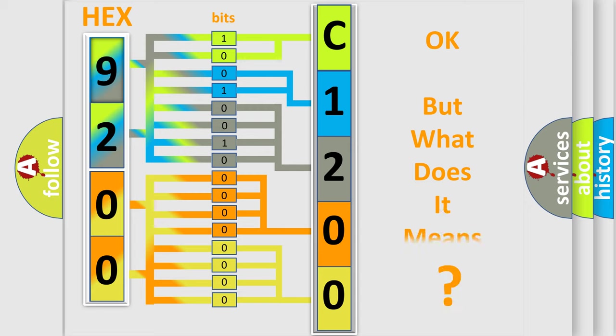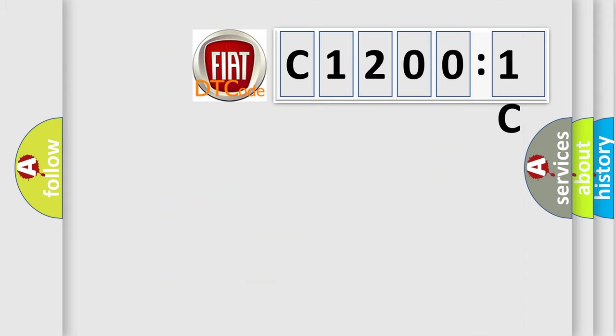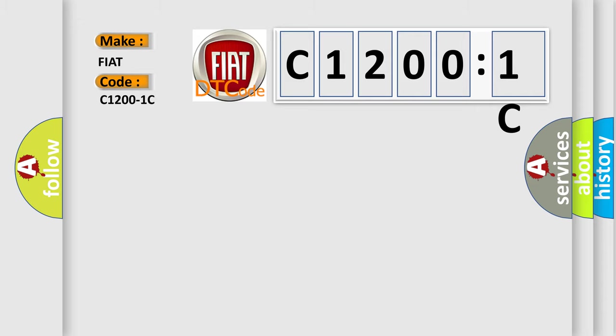The number itself does not make sense to us if we cannot assign information about what it actually expresses. So, what does the diagnostic trouble code C1200:1C interpret specifically for Fiat car manufacturers?